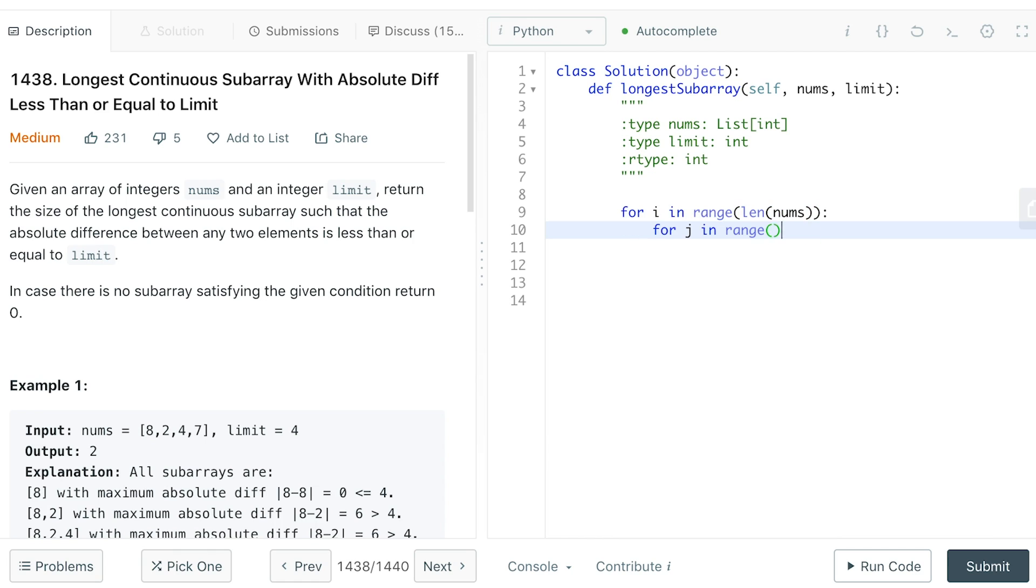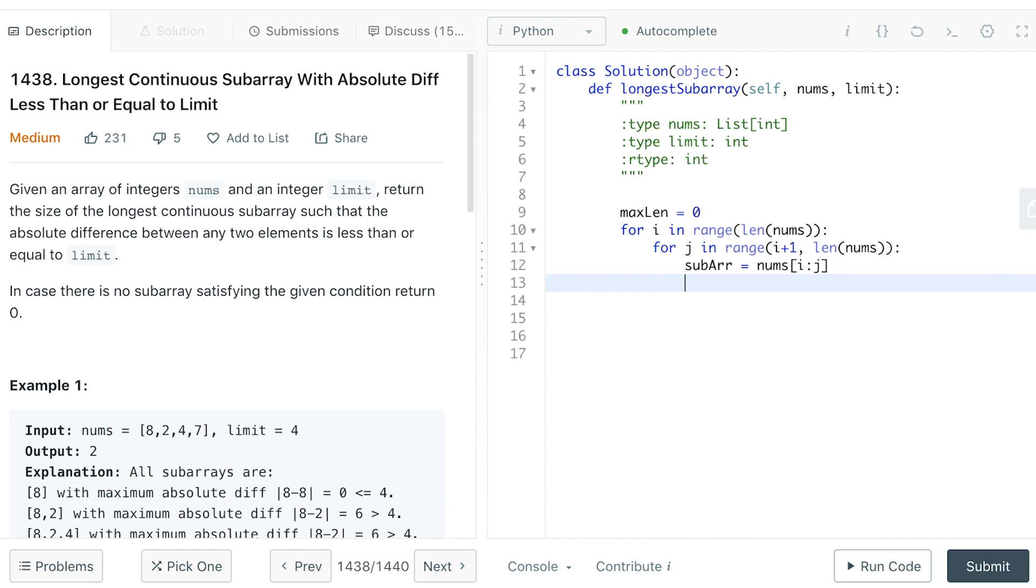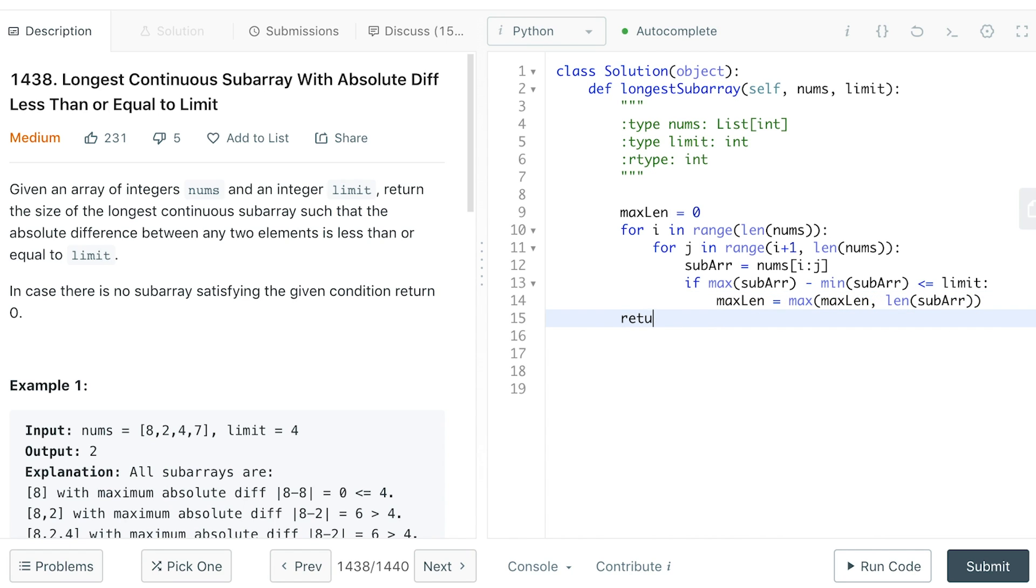So for every left and right boundary of our array, we can find a subarray, and we can check if the array meets our condition, then we simply return the result. Let's see if that works.